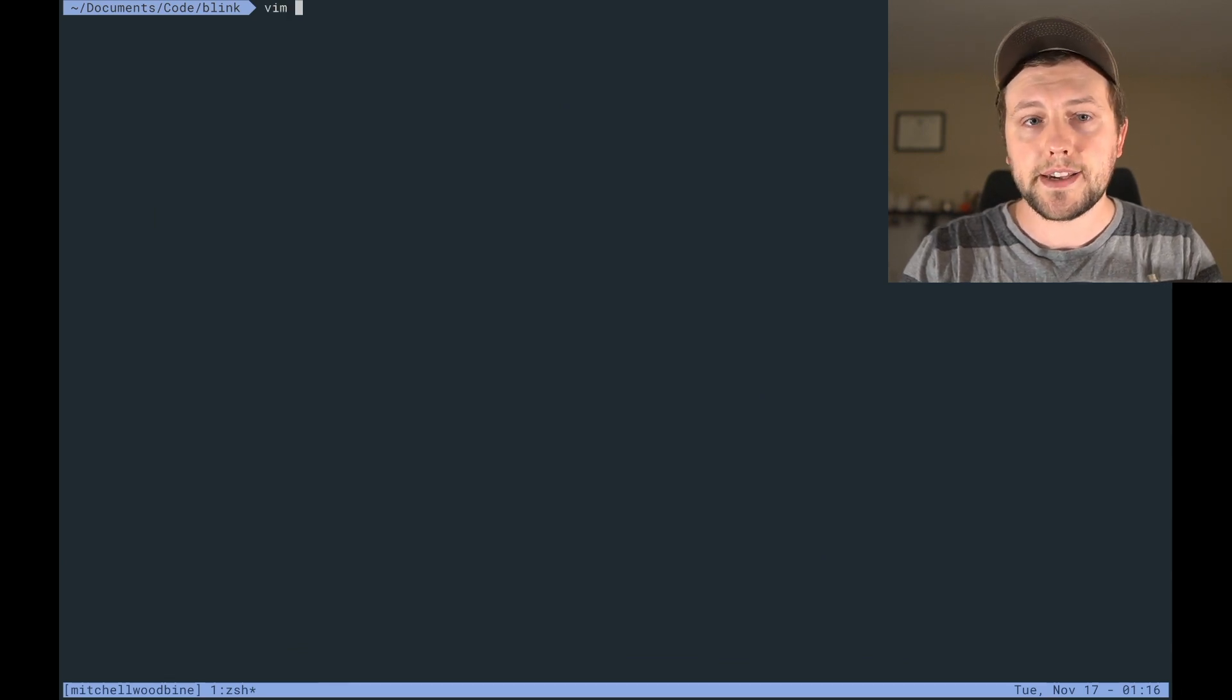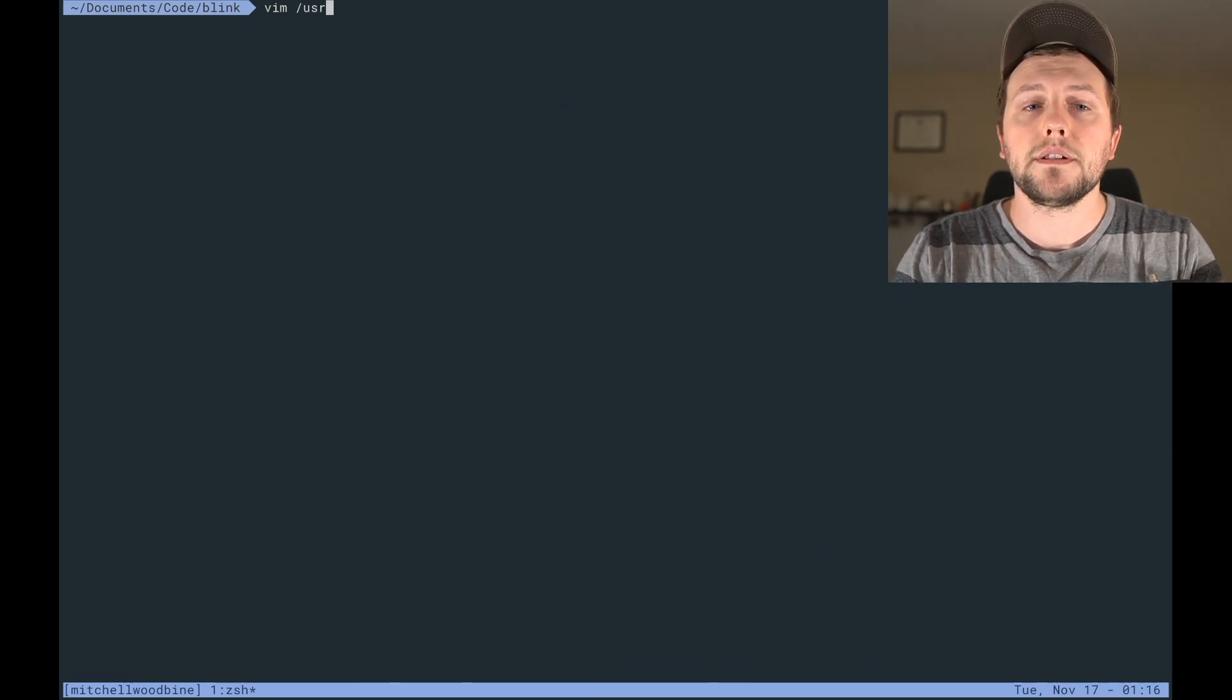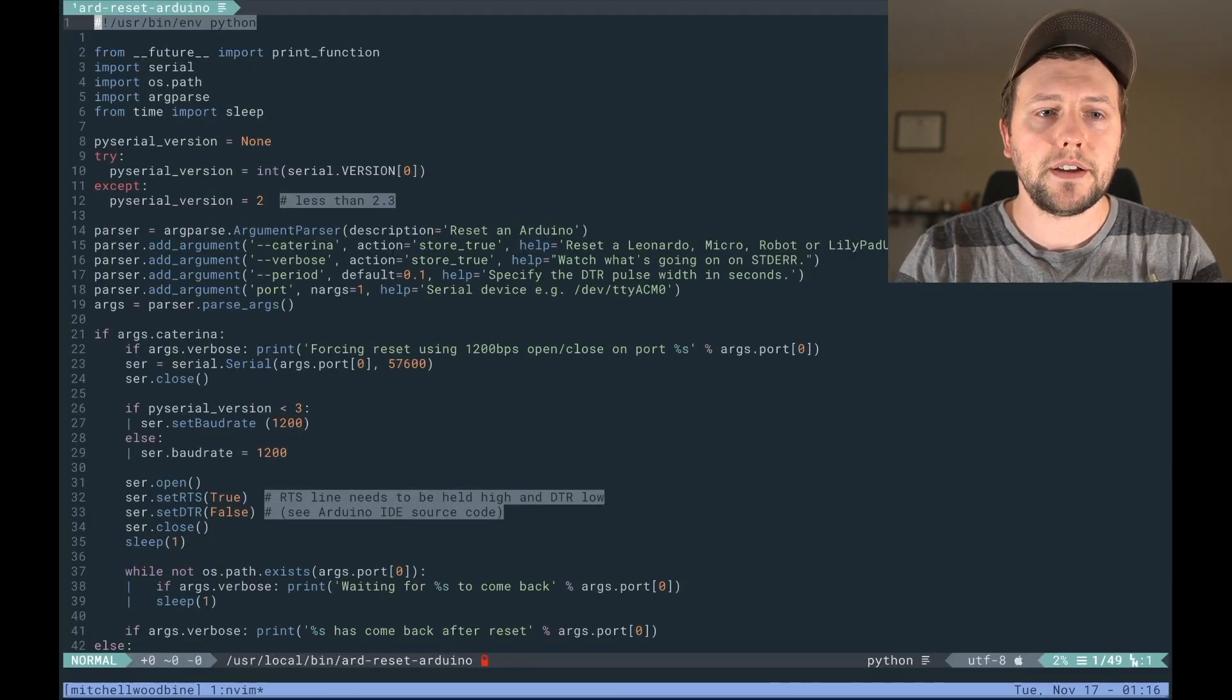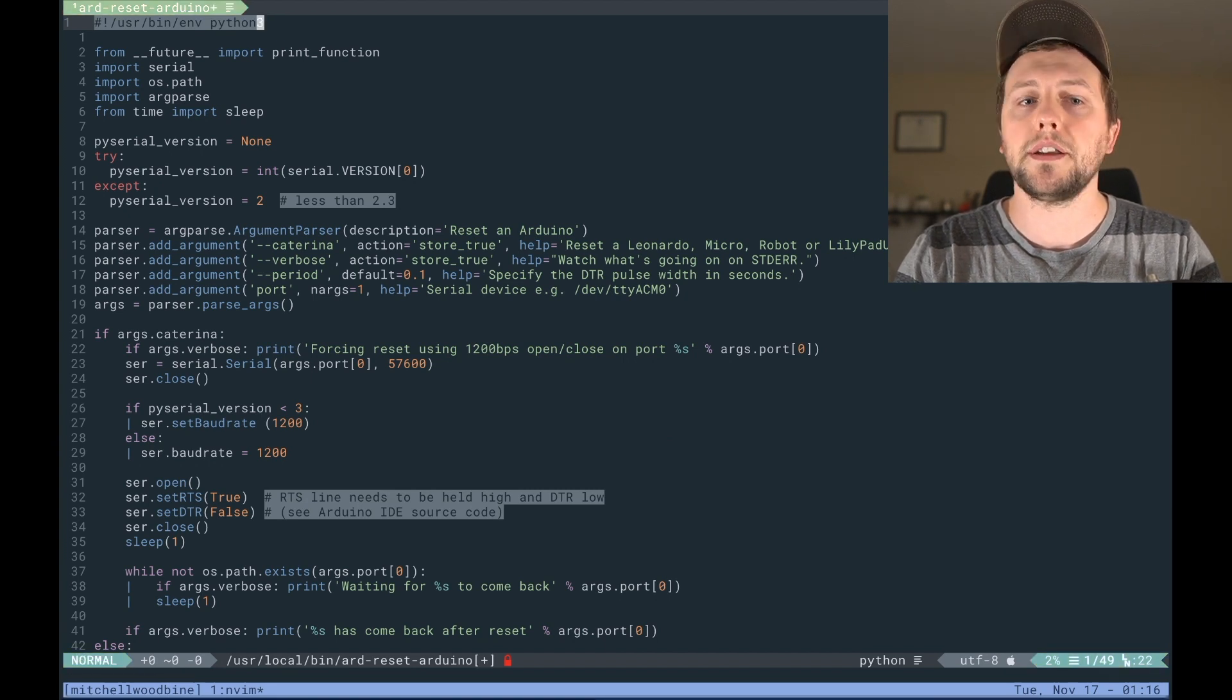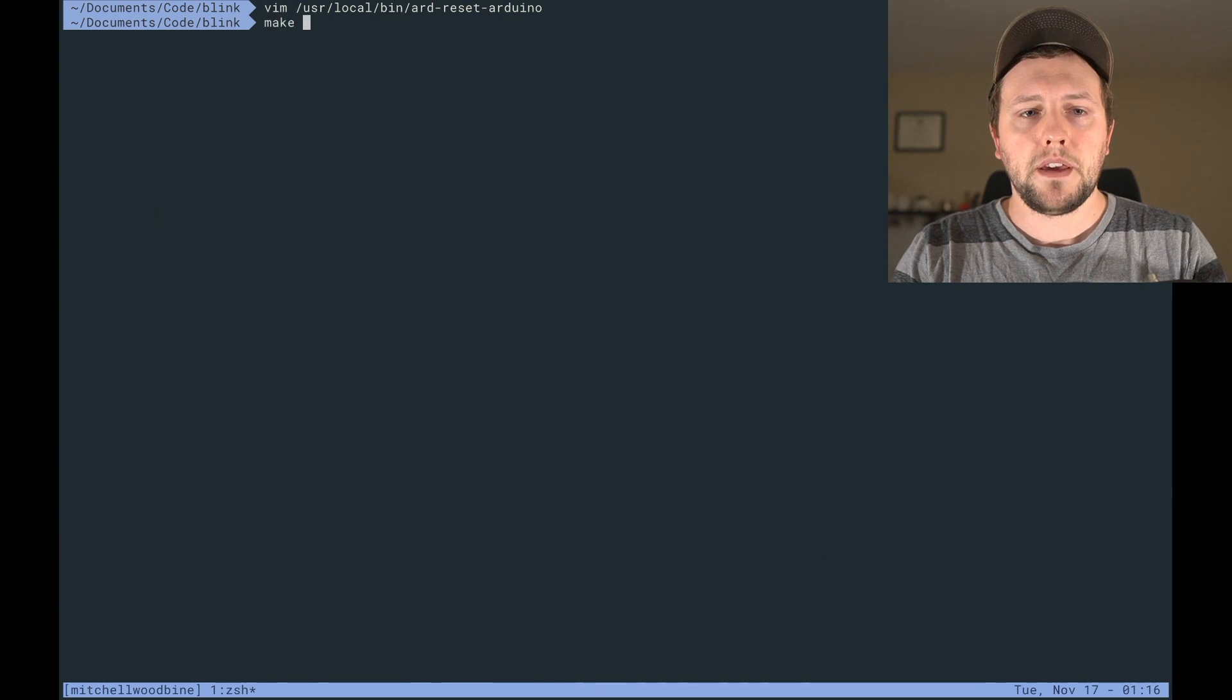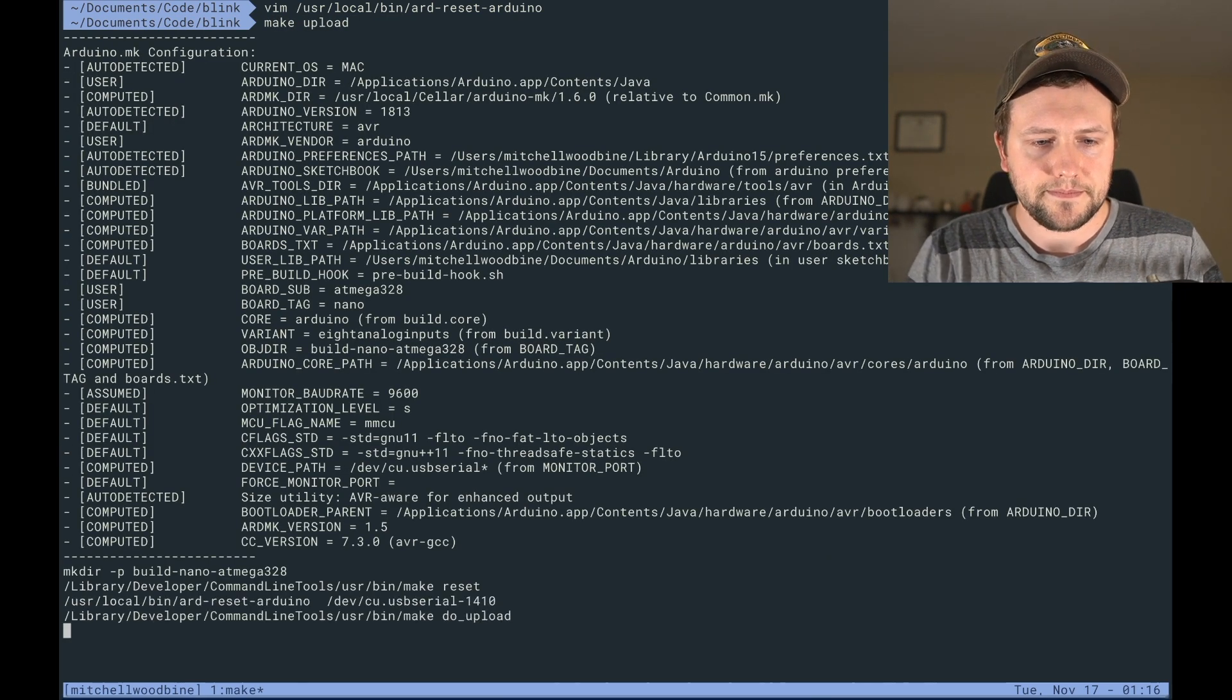So we're going to have to do something to fix that issue. So we're going to do vim, or you can use any IDE that you want, or notepad, text editor, whatever you want. /usr/local/bin/ard-reset-arduino. So in here it's defaulting to Python, so we want Python 3, so we're just going to add in 3 onto the end of the shebang. And then we're going to save it, exit out. Make upload. And that should fix it. Yes it did, it says thank you.